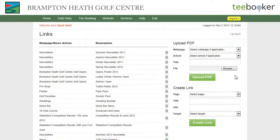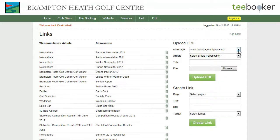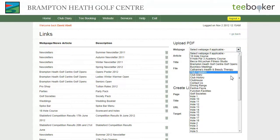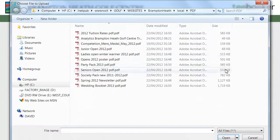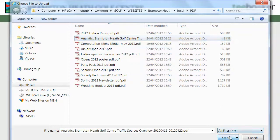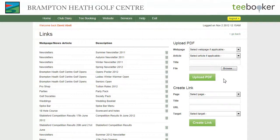The first type of link I'm going to add is a PDF download link. Because the web page I'm adding to is a general web page as opposed to a news article, I am going to look up the web page from this first list here and I'm looking for driving range. I now use the browse button to select a PDF to upload, give the PDF a title, and click the upload PDF button. That has now created that link.